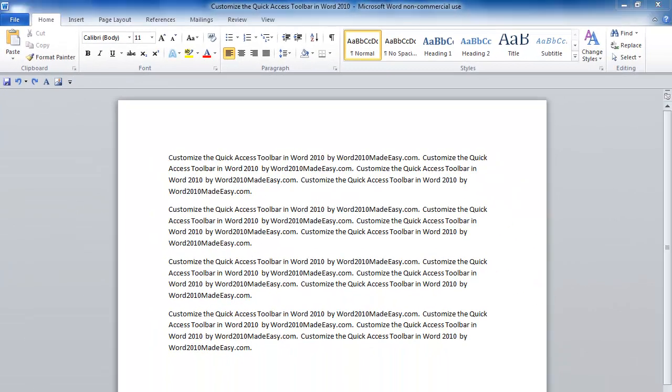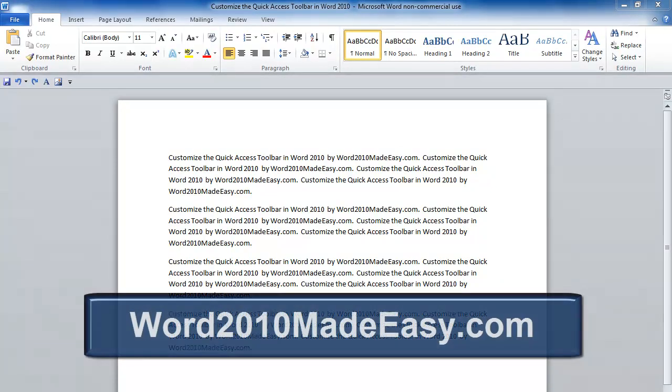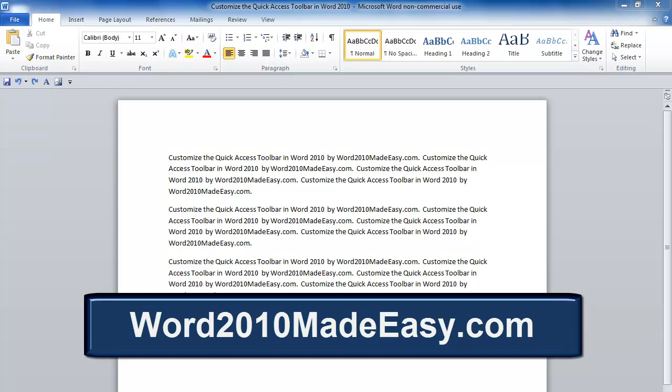Now you understand the power of the Quick Access Toolbar. To learn more about Word 2010, visit our website at Word2010madeeasy.com and you can also find out about our e-book. See you on the next movie.